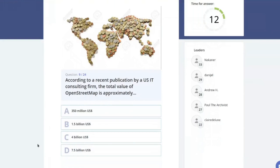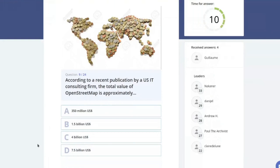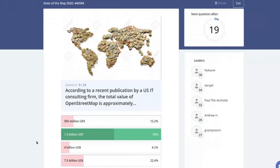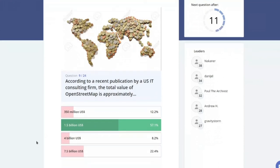According to a recent publication by a U.S. consulting firm, the total value of OpenStreetMap is approximately how much — $350 million, $1.5 billion, $4 billion, or $7 billion? Many of you have read the article — it's $1.5 billion U.S. dollars, which many think is pretty low, since some countries couldn't be mapped for that money if you paid everyone for the work.